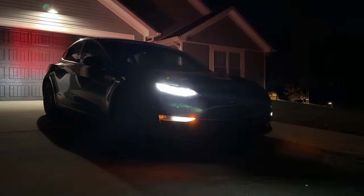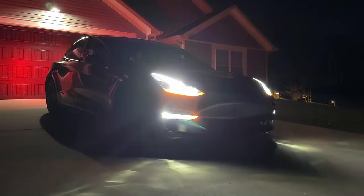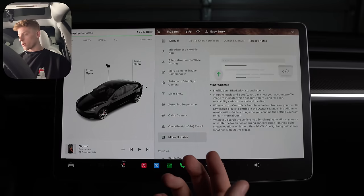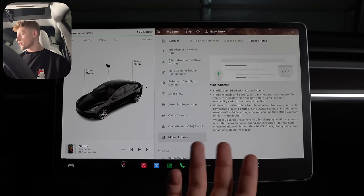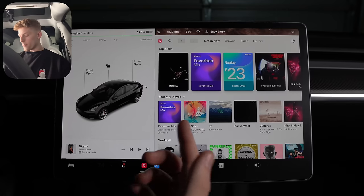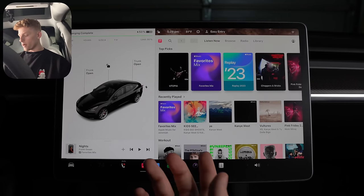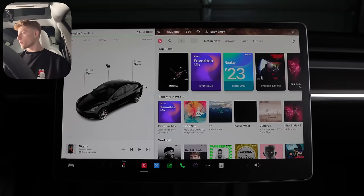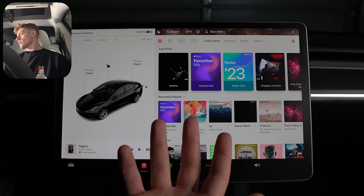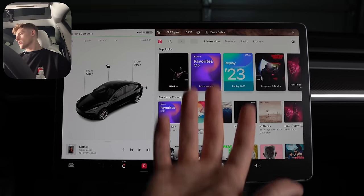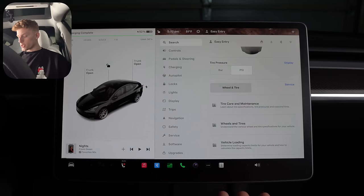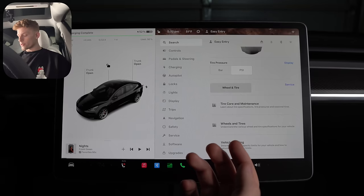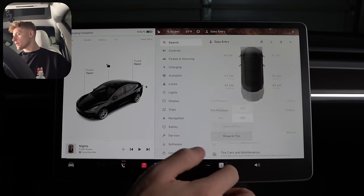Now, some of the other minor updates shuffle your title playlist and albums. I don't have titles, so I can't demonstrate that, but I just assume it's pretty self-explanatory. Next is Apple Music and Spotify will now show your profile image to help better indicate which account you're on, which I assume only happens when you have multiple accounts logged in. I only have one, so it's not showing anything.